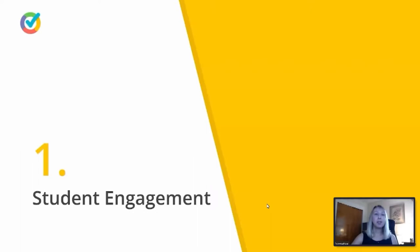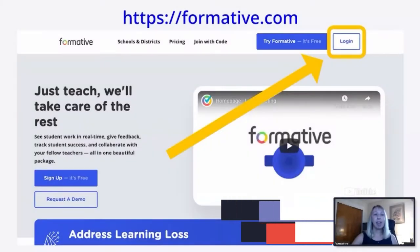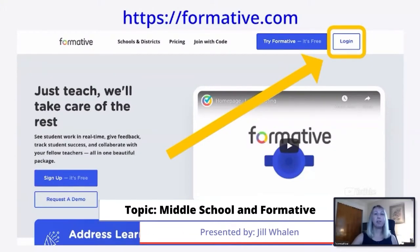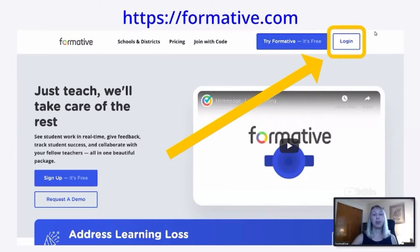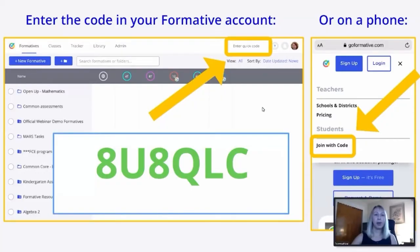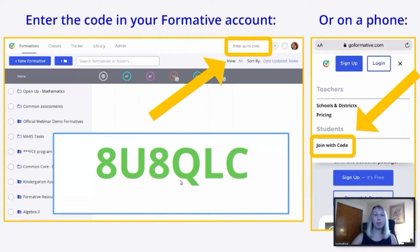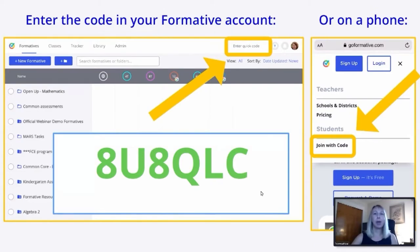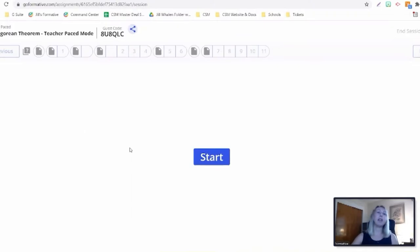We're going to focus first on student engagement. So let's have you go. If you have a device, if you have another window open, please log into formative.com. Once you log on, you're going to hit the login button, enter your credentials. Once you've done so, I'd like you to enter this quick code. This is going to introduce us and start us off today with our teacher-paced mode. Enter the code 8U8QLC. That's going to take us to our teacher-paced mode.